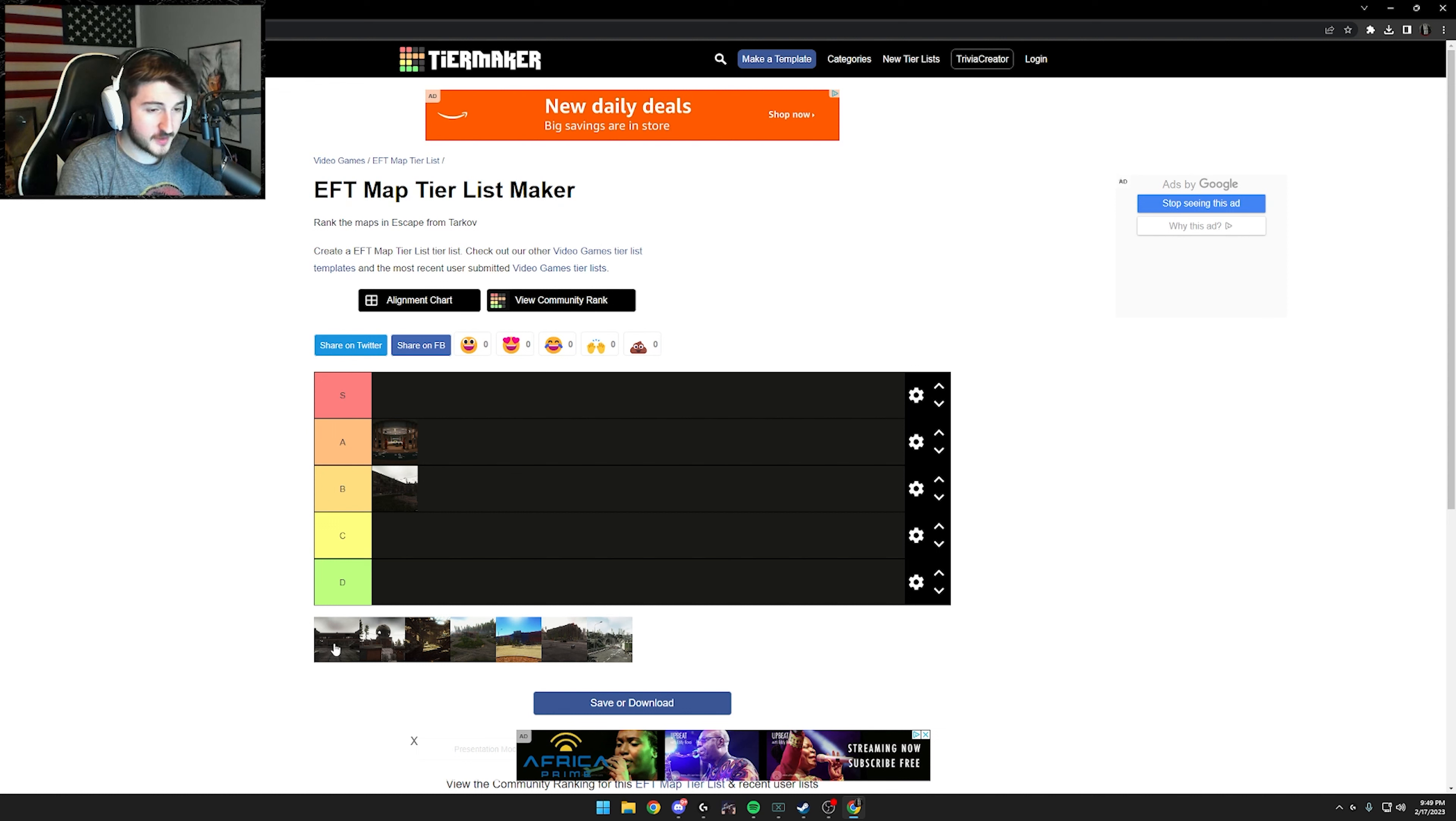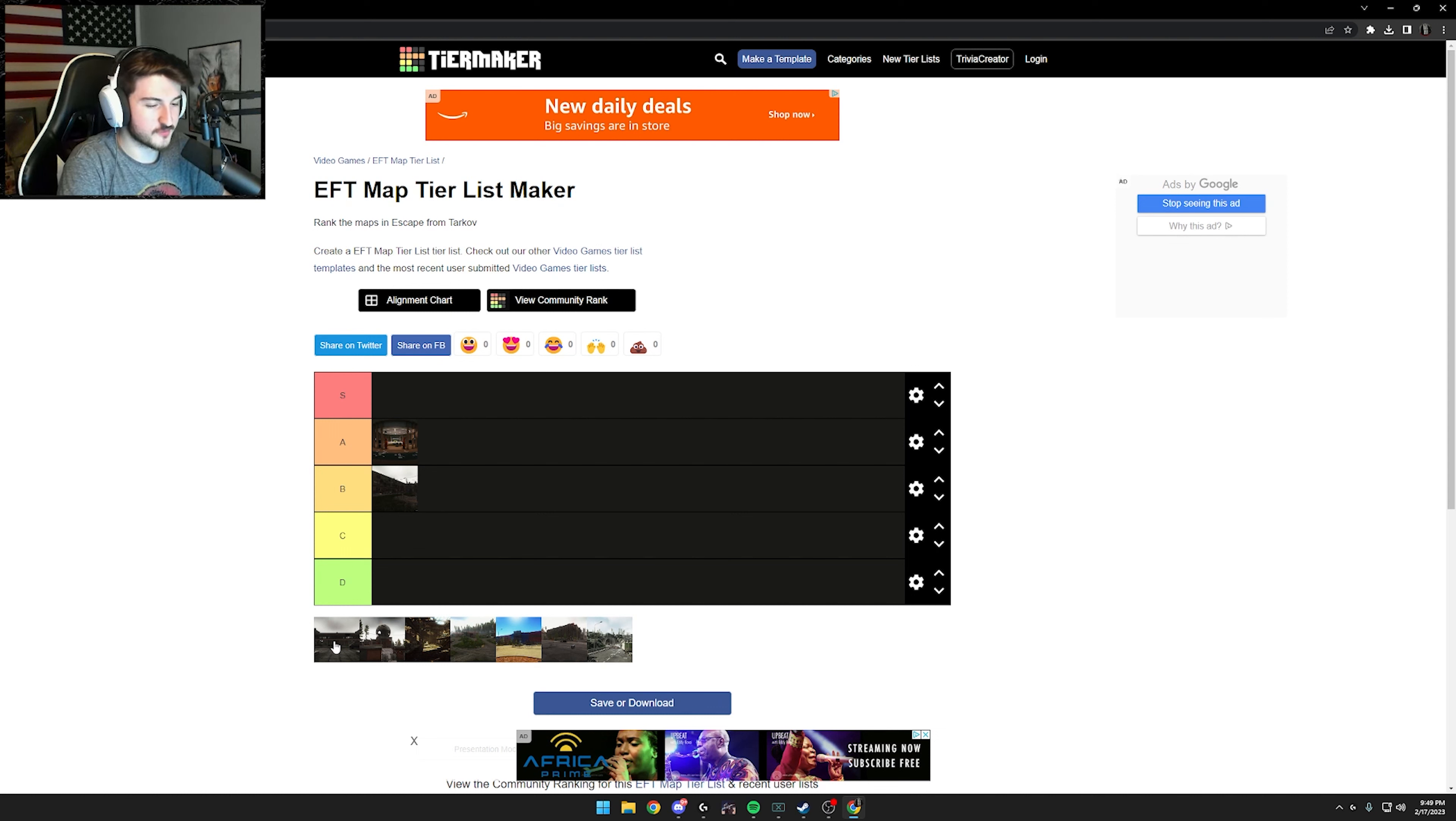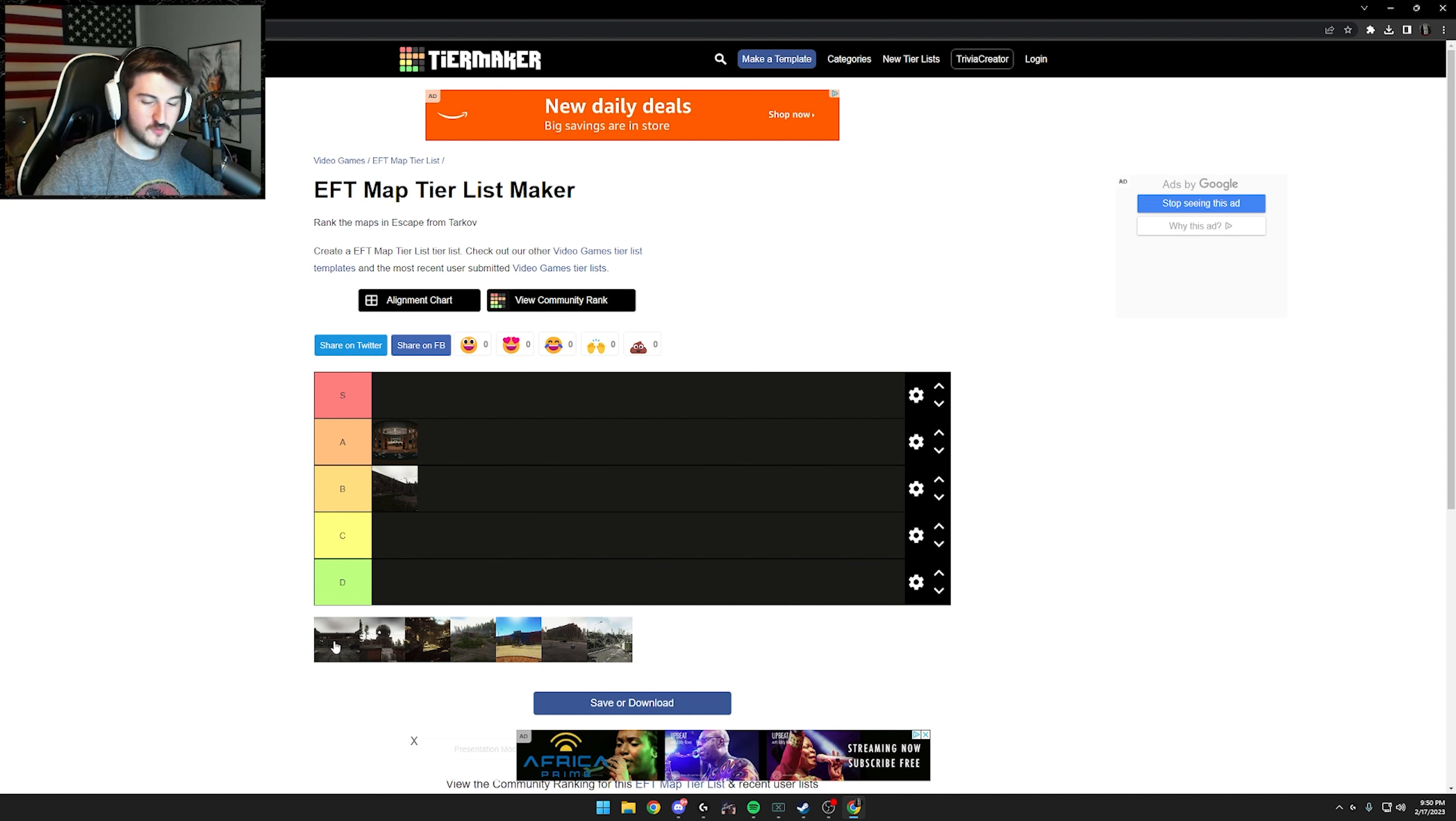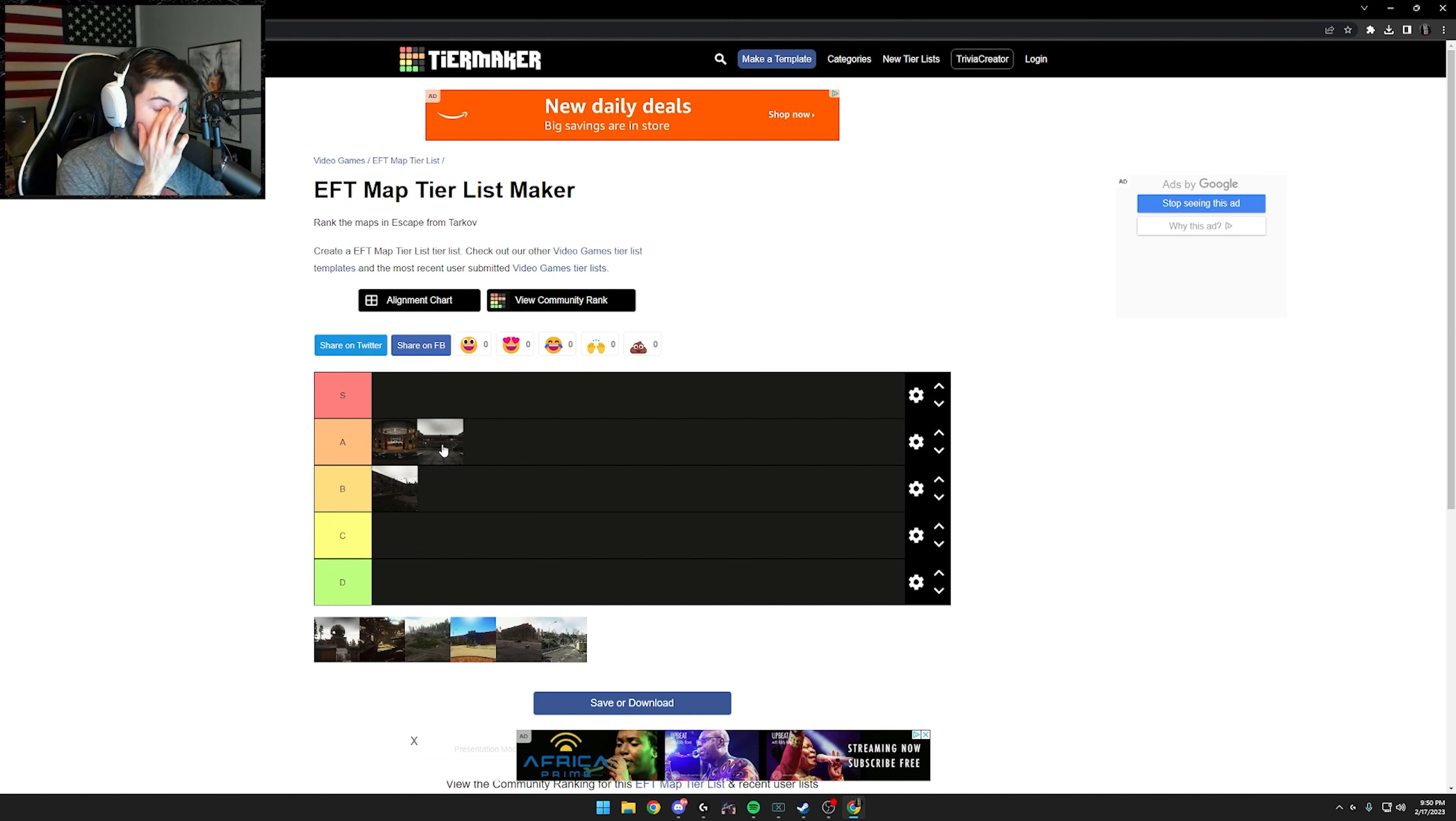Next up, we got shoreline. Loot-wise, I think shoreline's an A if you can loot the resort. With the current audio situation of the game, it makes PvP really bad in resort because that's pretty much the only place you're fighting people on that map. Maybe down by the gas station, but most of your fighting is going to be in the resort. Resort fights are fun, but with the current audio, it's not that fun.